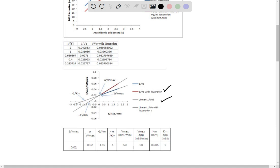From the Lineweaver-Burk plot, we can observe that this is an example of competitive inhibition. In the presence of inhibitor, there is no change in Vmax or the maximum velocity of enzyme. But the Km value increases, which represents competitive inhibition.